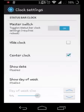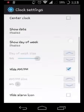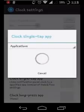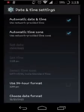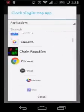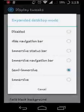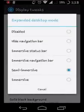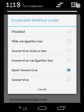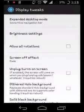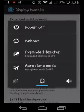Next is clock settings. You can hide the clock, consent to show the clock, enable or disable AM/PM, and set a single-tap action on the clock — for example, change it to open the clock app when tapped. Next is display tweaks. The first option is expanded desktop mode — this hides the navigation bar and status bar which take a lot of space, useful when playing games that don't support immersive mode.